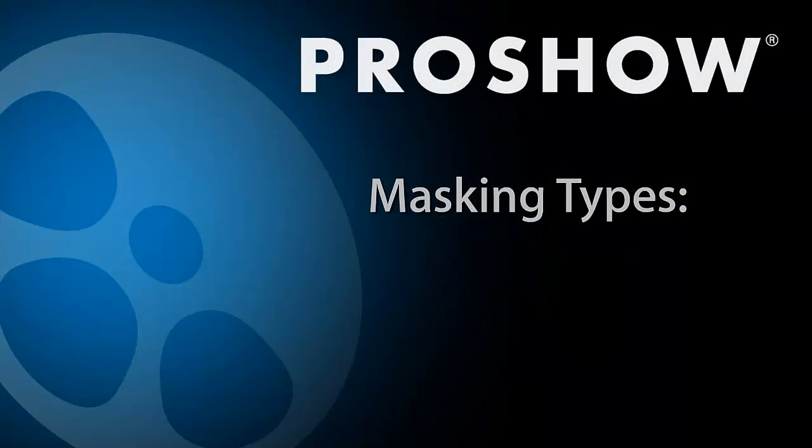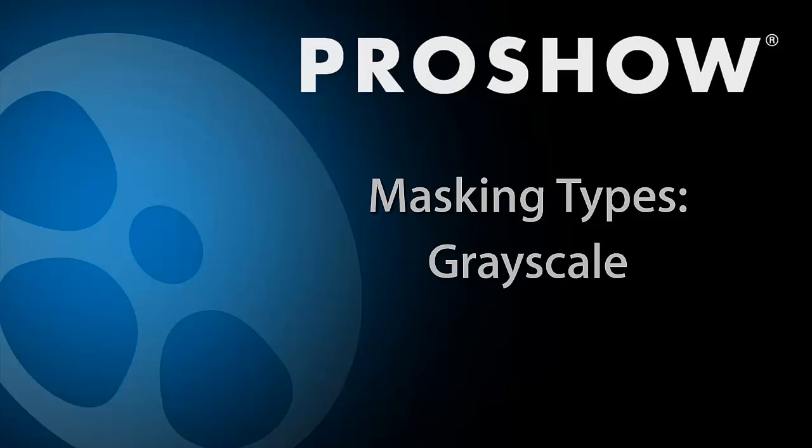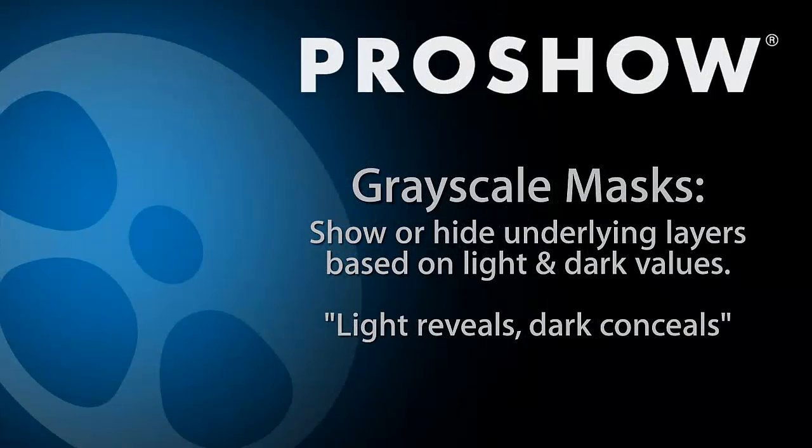There are two kinds of masks in Producer that you can work with: Grayscale and Transparency. Grayscale masking works by masking out an image depending on the values of light and dark in the mask. Light reveals while dark conceals is the fundamental rule when working with grayscale masking.